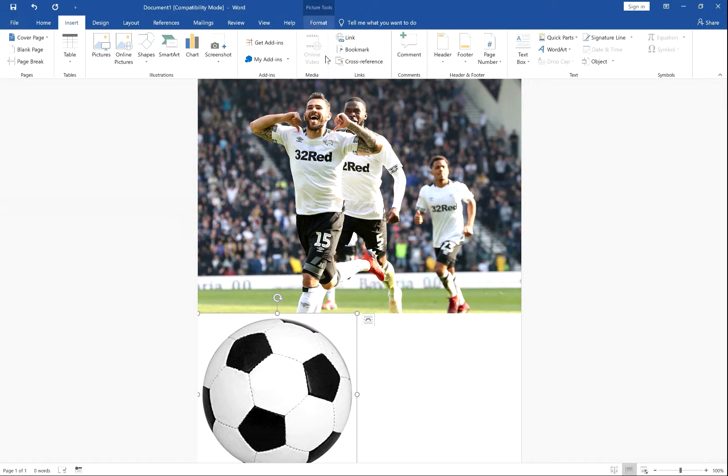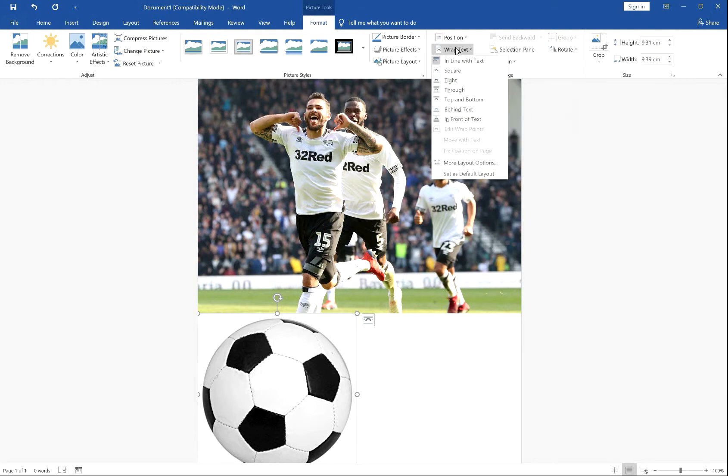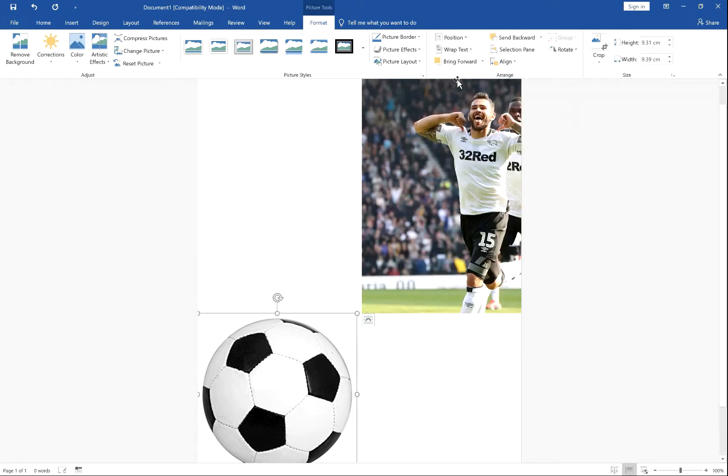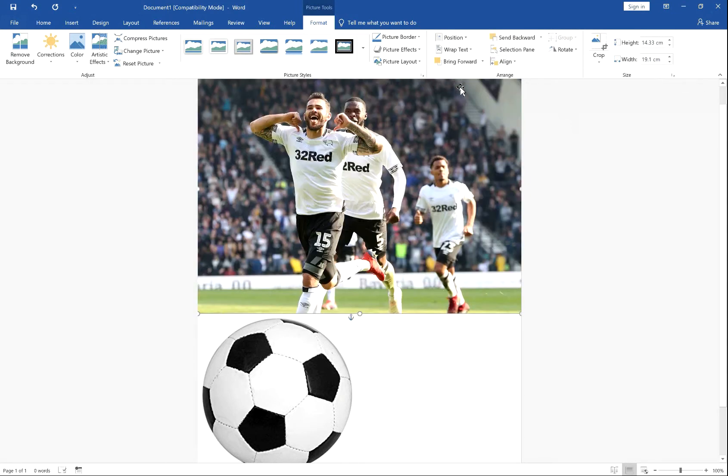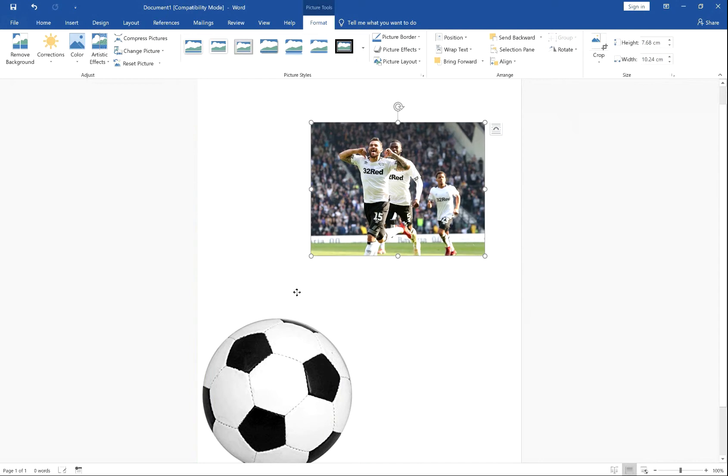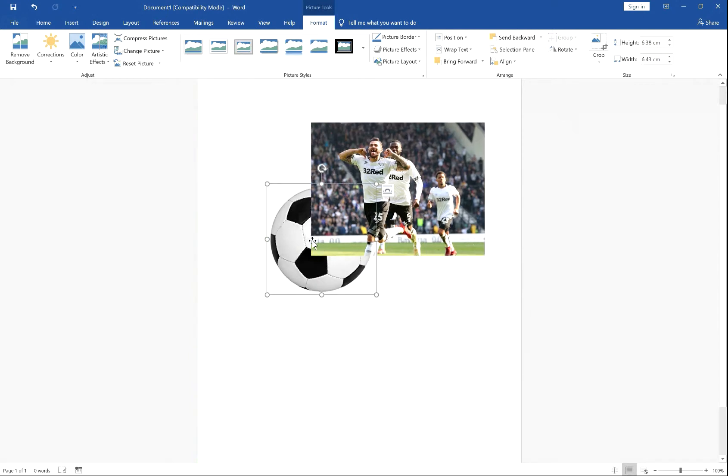So first and foremost, here's what to do. Select your image, select Wrap Text and click Tight. Do it for both images. And here you now have the freedom to move it around, however you see fit.